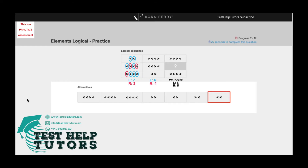Now if we count the number of arrows pointing towards the left, which I've highlighted in blue here, we can see that in the first column we have seven left-pointing arrows. And if we do the same for the right-pointing arrows, we have three right-pointing arrows in the first column. So we've got seven left-pointing arrows and three right-pointing arrows.